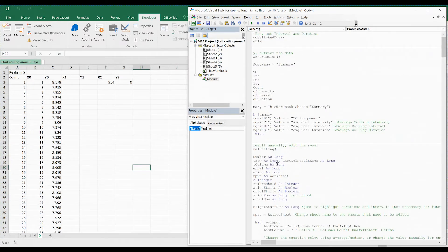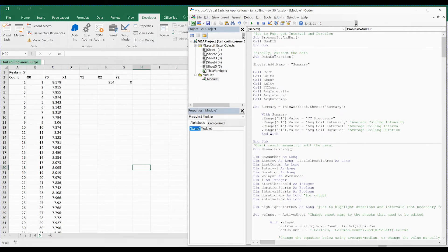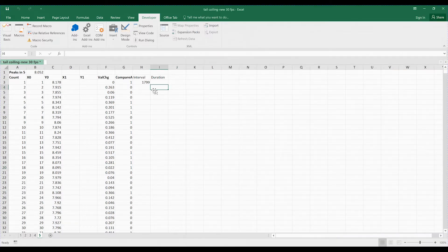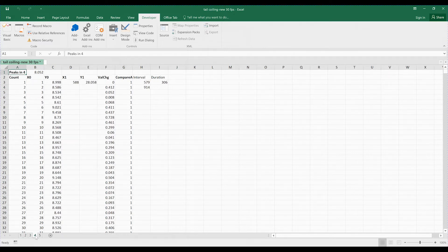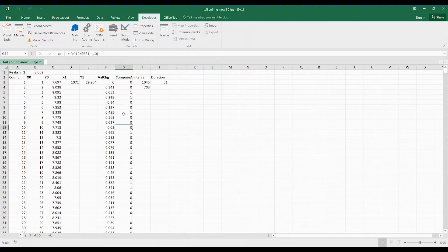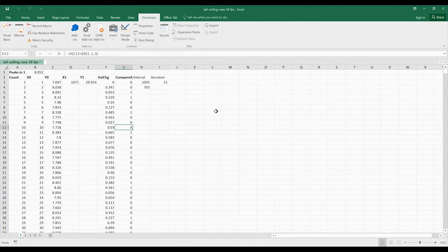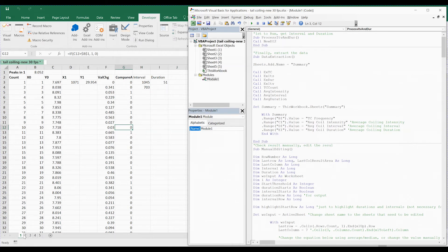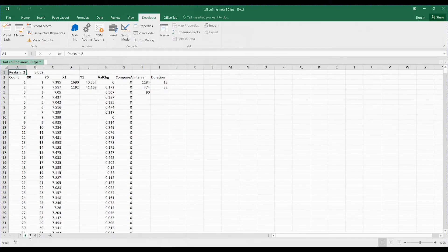Now I will run Process ITV/Endure to get the result. After running it, you can see that it will add several new columns called Interval and Duration in all the sheets. You just need to check whether the duration makes sense compared to what you see in the video. Here it's around 51 frames — that should be OK for this one.